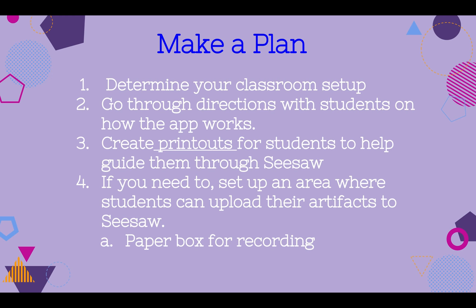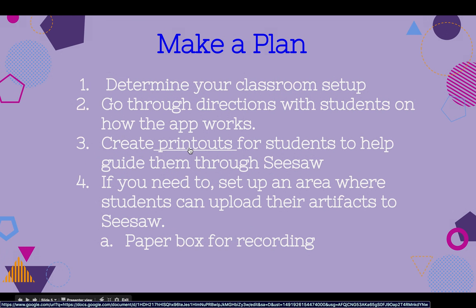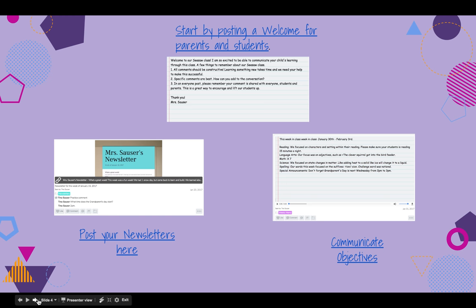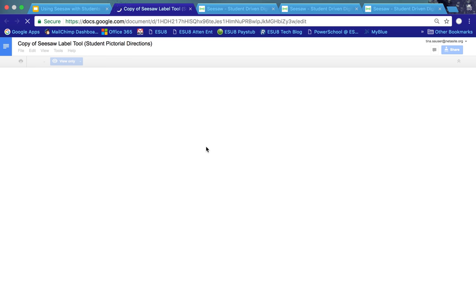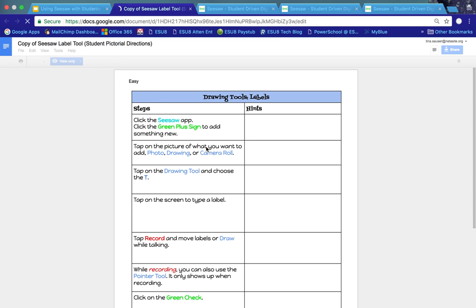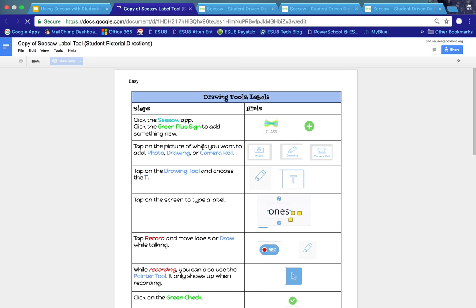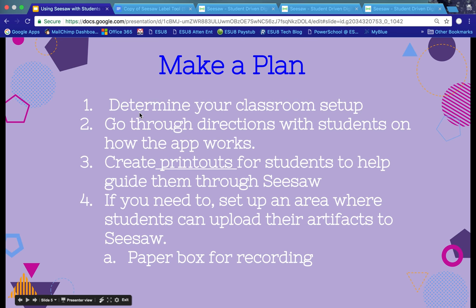I encourage you to create a printout to hand out to each student or post in the area where they're going to be using Seesaw. In this presentation there is a link to a resource that another teacher shared through the Seesaw Ambassadors — you are welcome to make a copy or print and edit it yourself for your classroom. I highly encourage posting this so that students know and are able to follow through, especially as they get started.